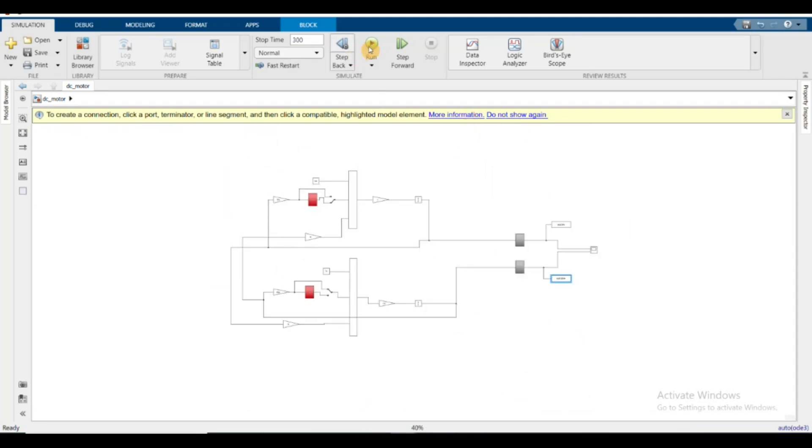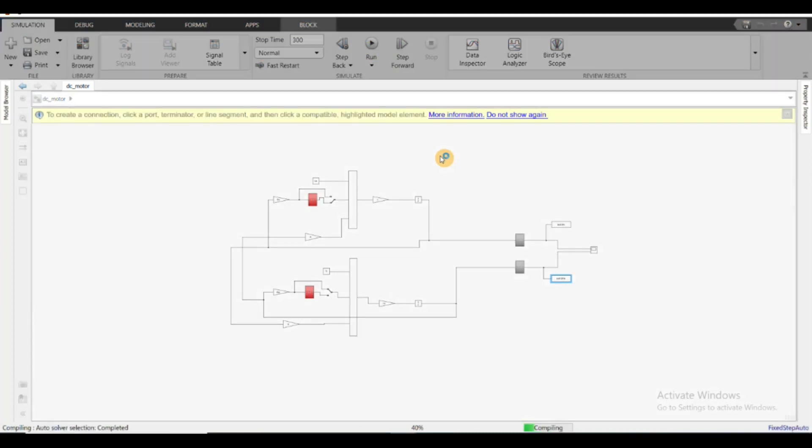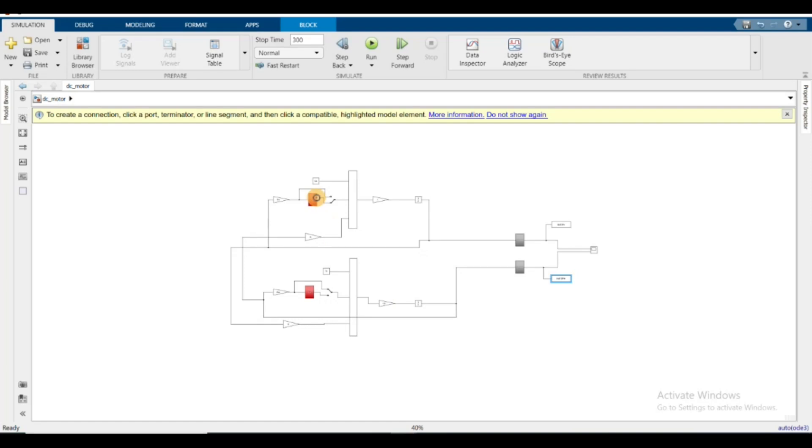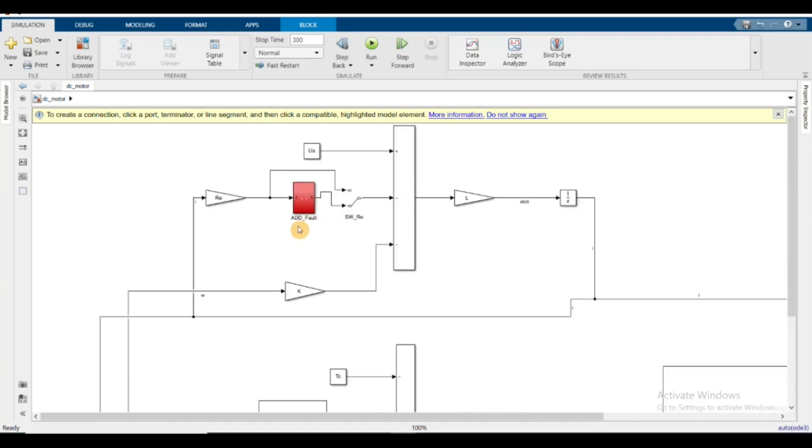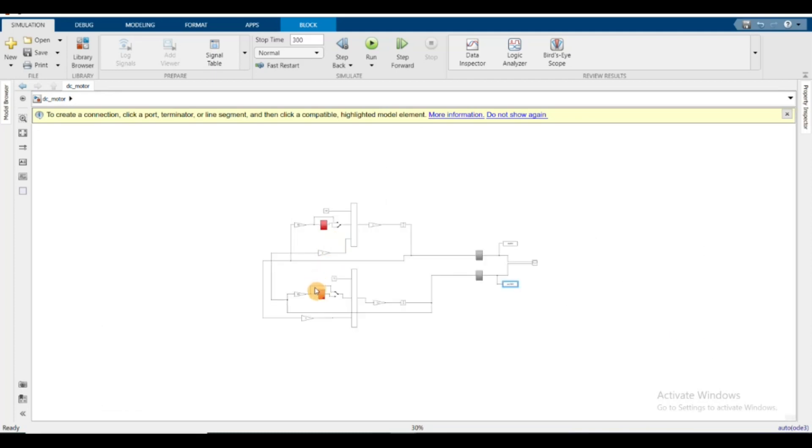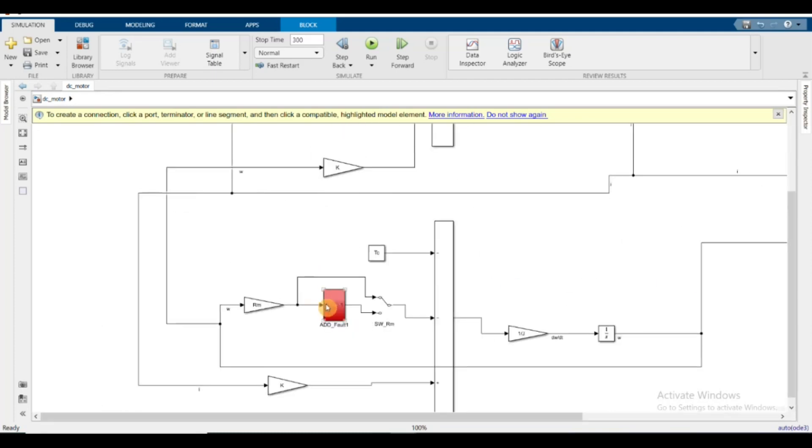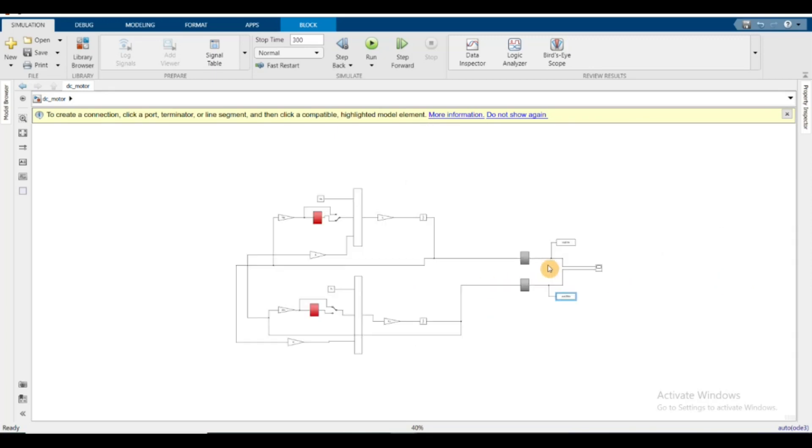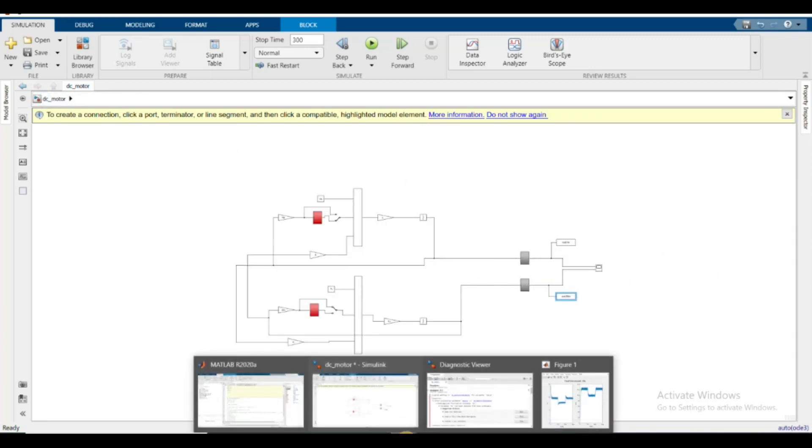Now if you run this, I've added the re fault because this switch is connected to the faulty part. No other faults are being added - this is the normal part. Now we go to the MATLAB workspace.